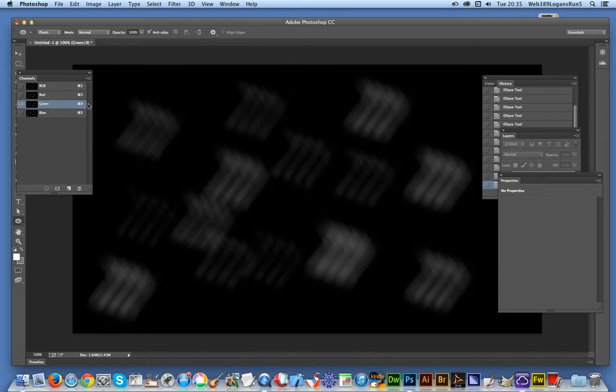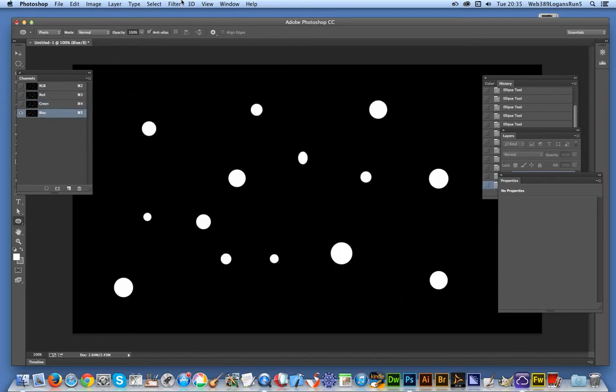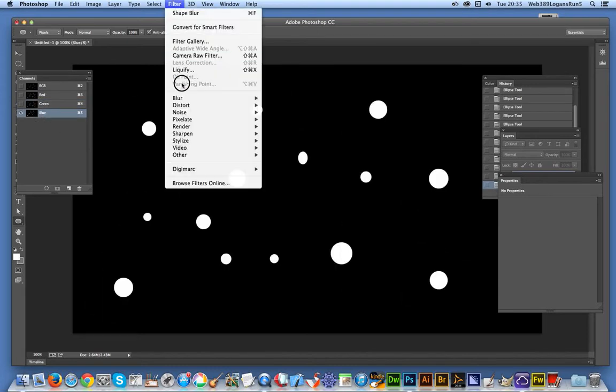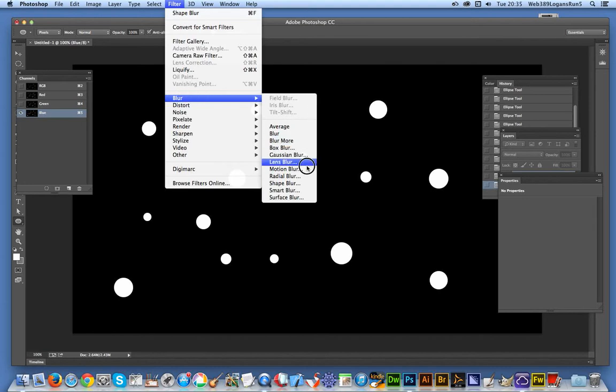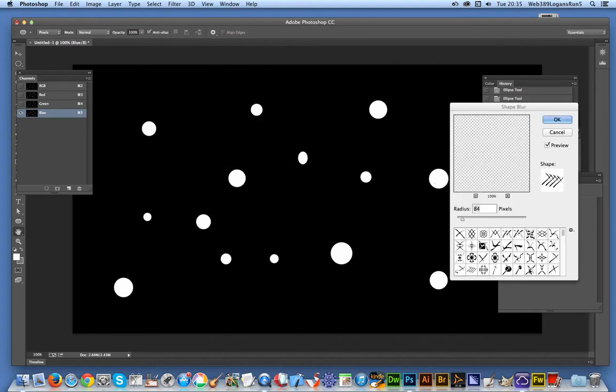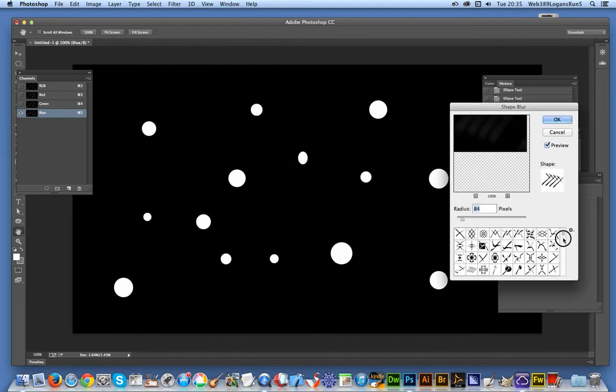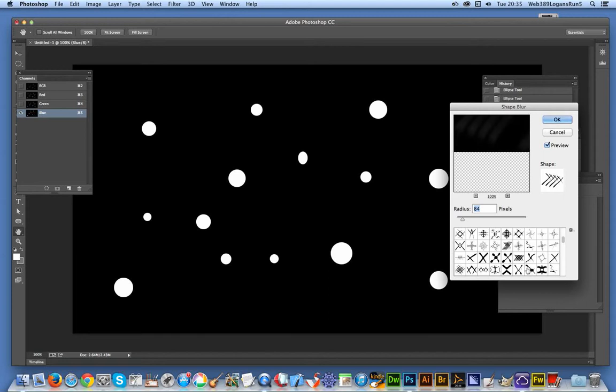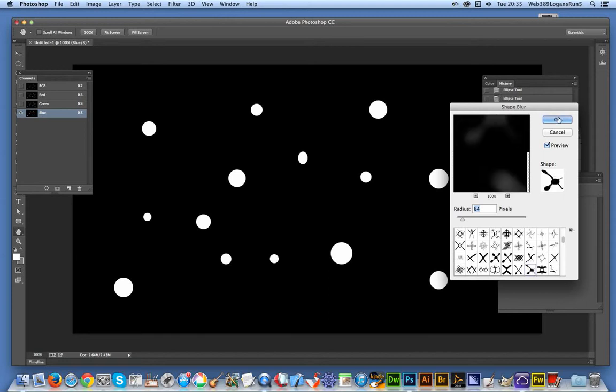Now I'm going to go to the blue. Filter, Blur, Shape Blur. I'm going to select a different one. I'm going to go down a bit. I'll just like that one. Click OK.